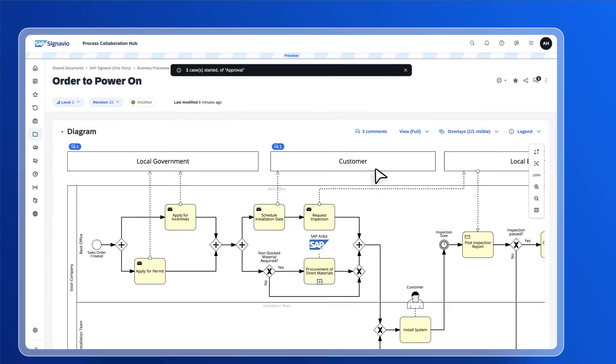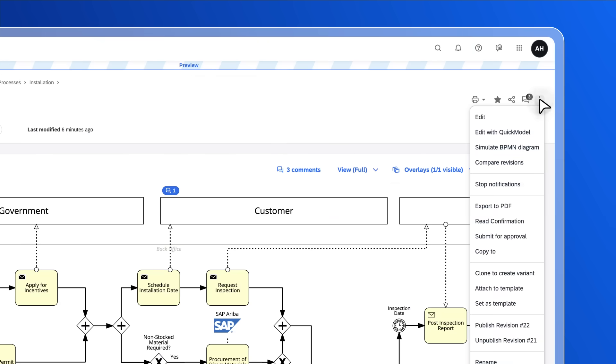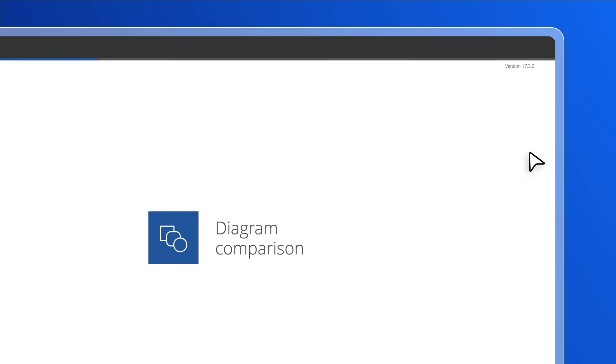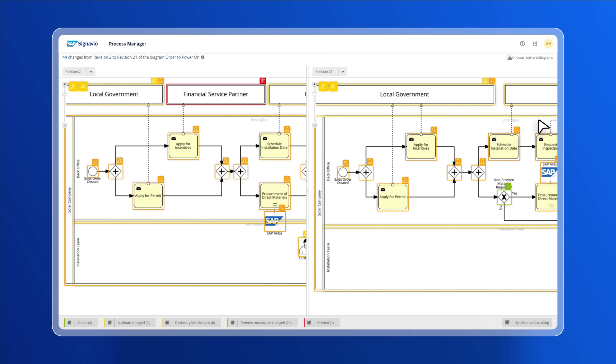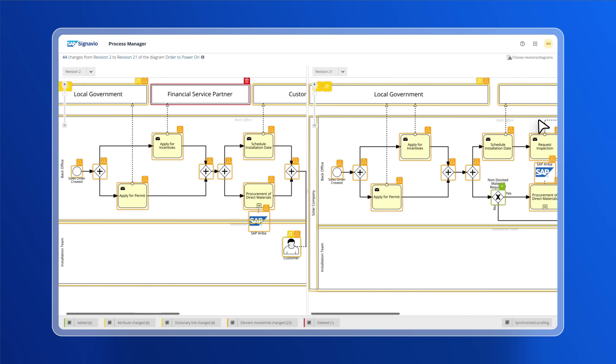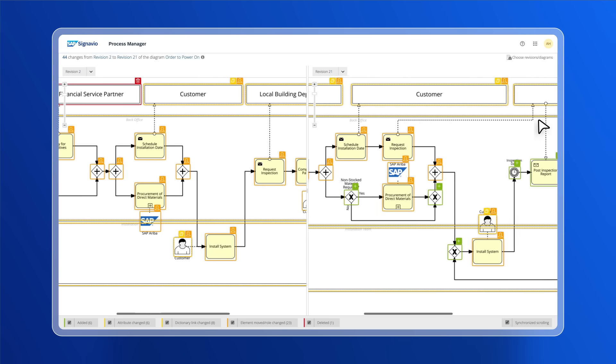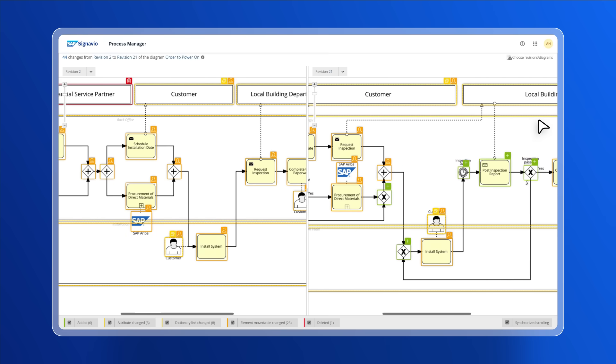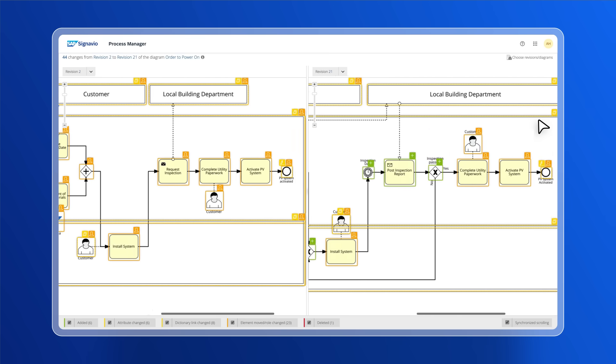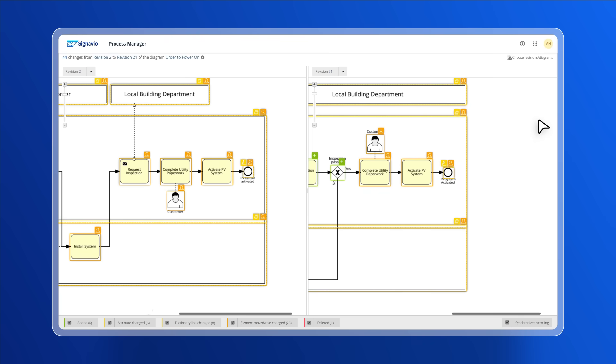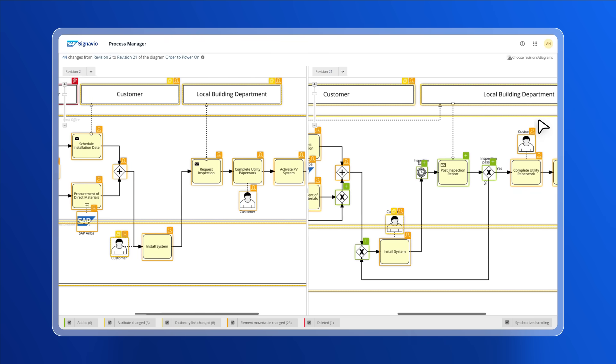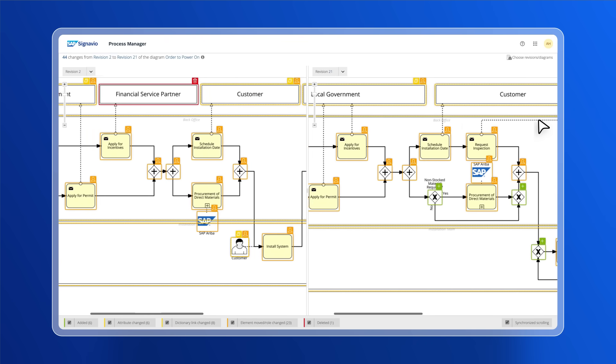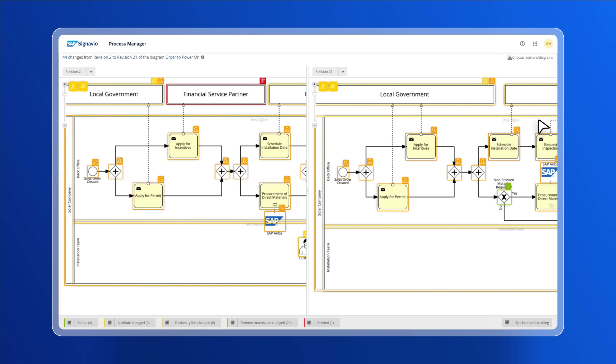This is where the diagram comparison view is helpful. If the process is a revision, the approver can see the changes that were made before approving or rejecting the publication. The comparison view could also be used to compare a process with a best practice when conducting a fit gap analysis.